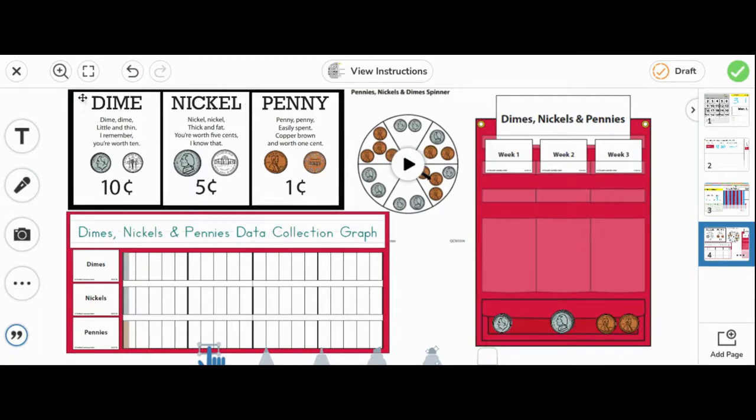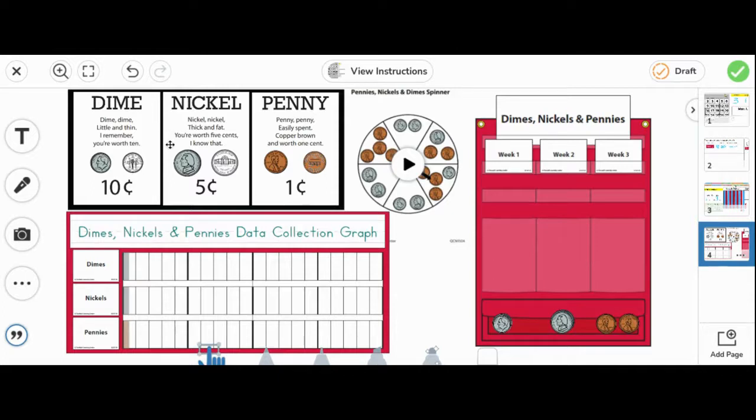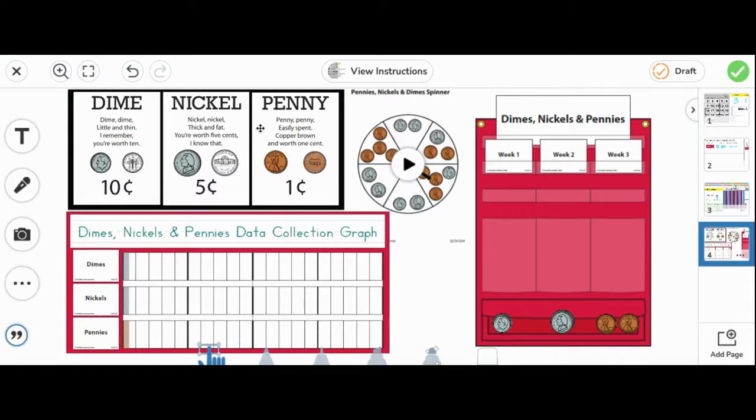Dime: Dime, dime, little and thin. I remember you're worth 10. Nickel: Nickel, nickel, thick and fat. You are worth five cents. I know that. Penny: Penny, penny, easily spent. Copper, brown, and worth one cent.